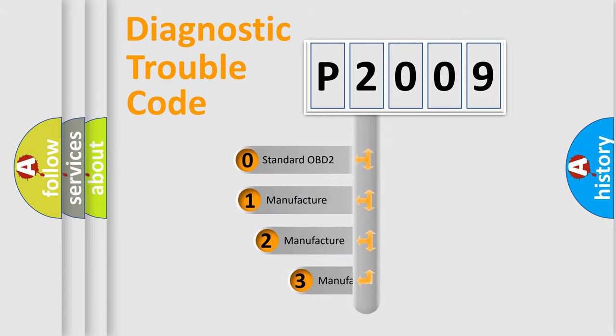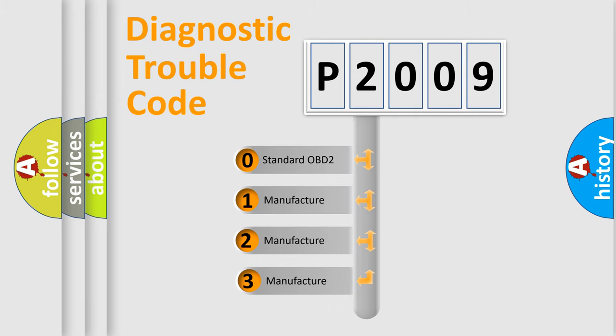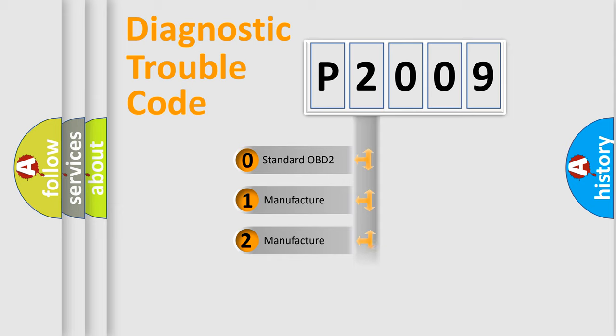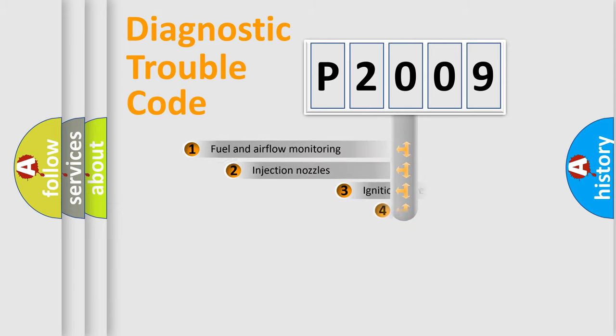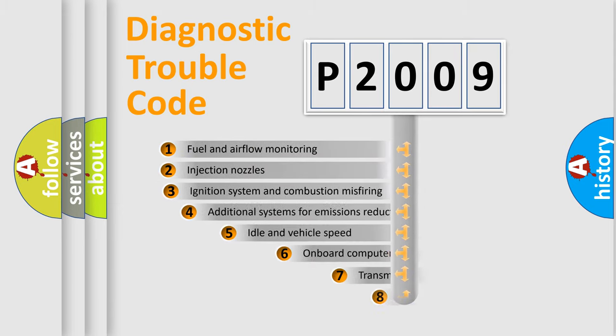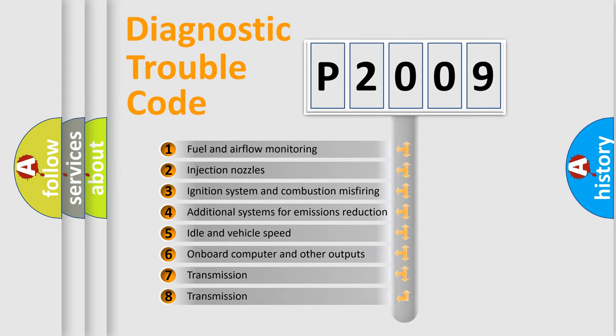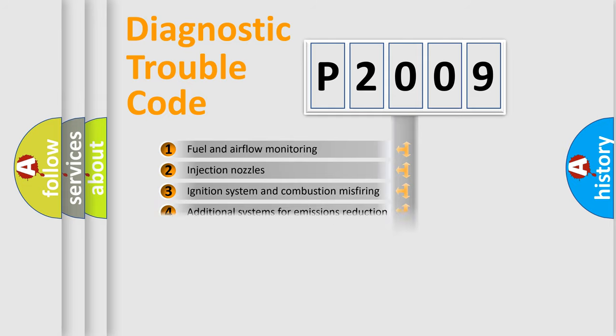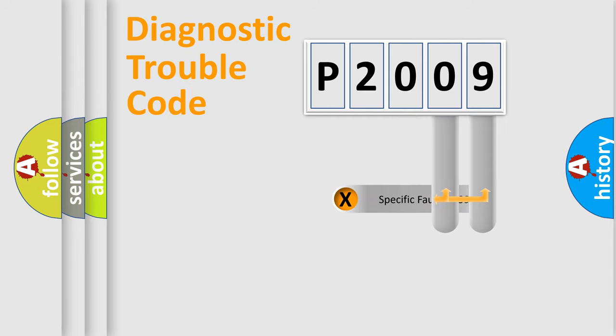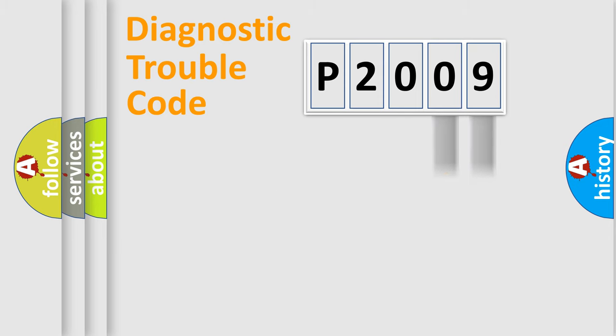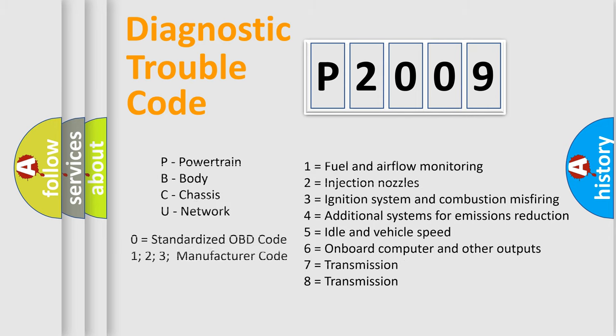If the second character is expressed as zero, it is a standardized error. In the case of numbers 1, 2, or 3, it is a manufacturer-specific expression of the car error. The third character specifies a subset of errors. The distribution shown is valid only for the standardized DTC code. Only the last two characters define the specific fault of the group. Let's not forget that such a division is valid only if the second character code is expressed by the number zero.